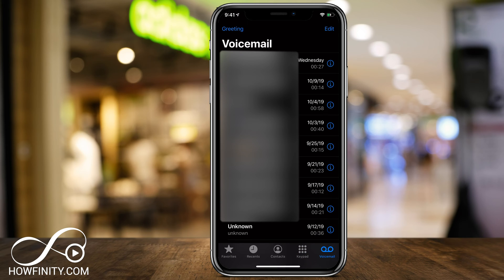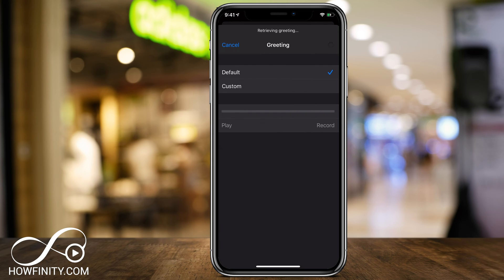Here on the voicemail page, you'll have all your voicemails, and you also have your greetings where you could change it on the top left. You see the word 'Greeting' — press that. Here you're going to have a couple of options. If you've never set it, it's going to be on the default mode, which basically says you've reached someone's voicemail, or custom — that's the one you could record.